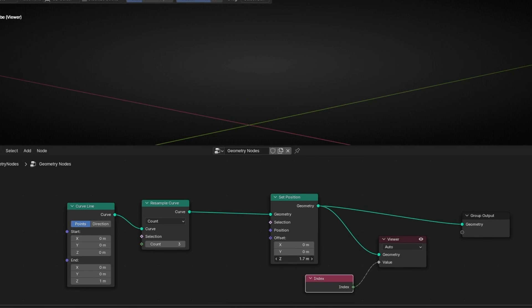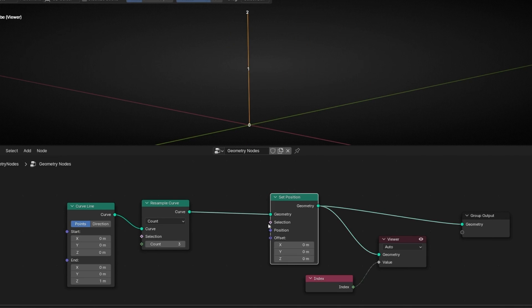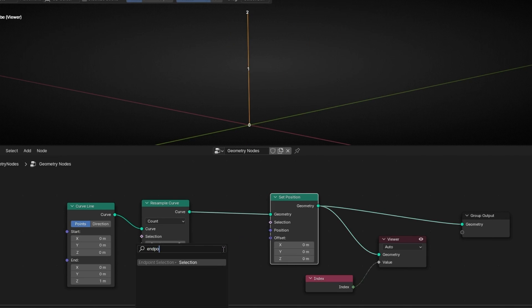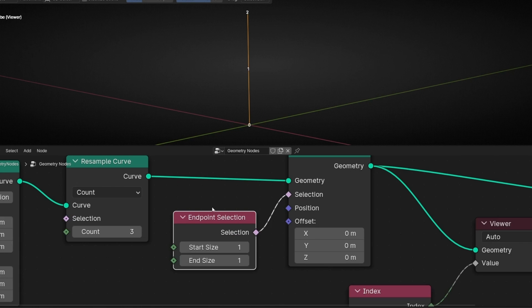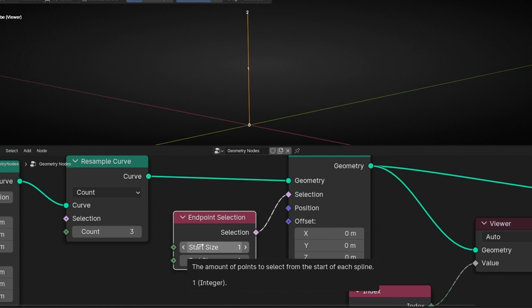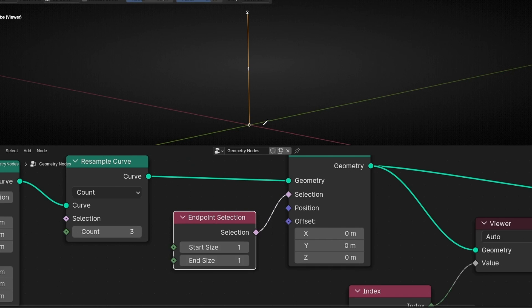Because if we move this, we're moving everything together. So we need to use endpoint selection. And here you can see we have start size and end size. So start always is the first point of a curve. So this one, zero. This is start and this is end.